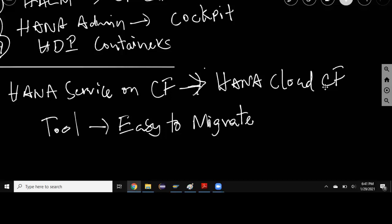That's easy to migrate because all the design type artifacts are created using web IDE in this CF service and you're going to just need that migrated to HANA Cloud supported format which is almost equal.